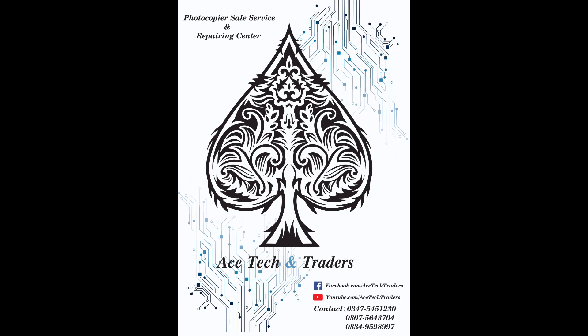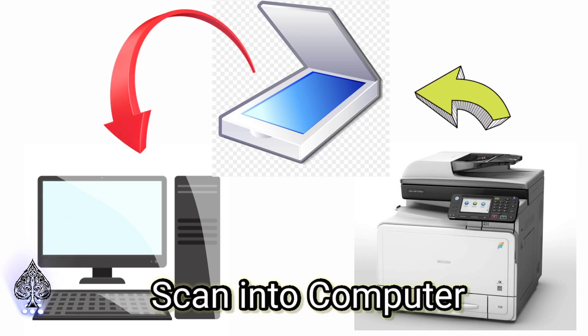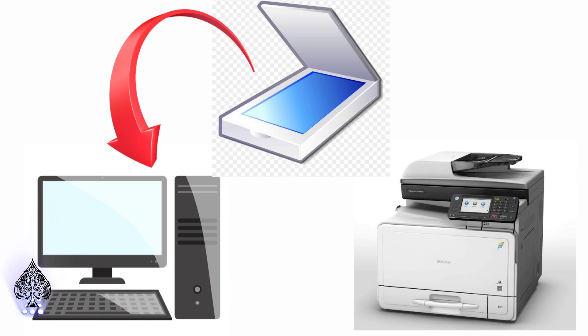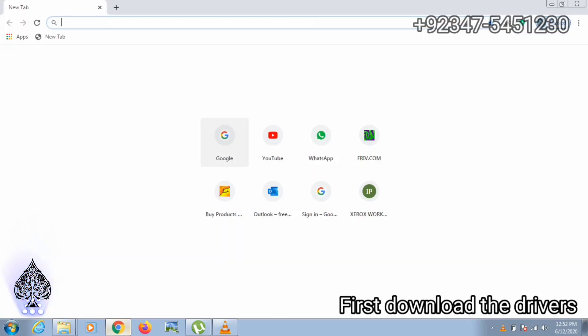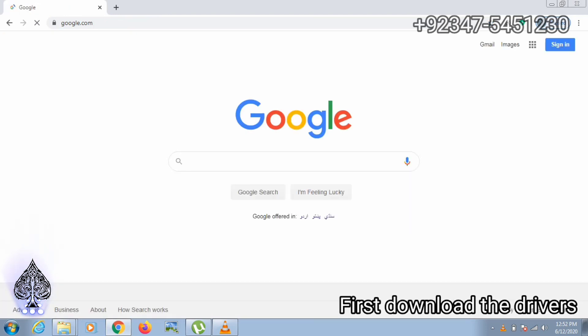Hello friends, welcome to A Stack and Traders. In this video I will show you how to install MPC305 as a scanner to scan documents into the computer. So let's start. First open Google and search for the drivers.